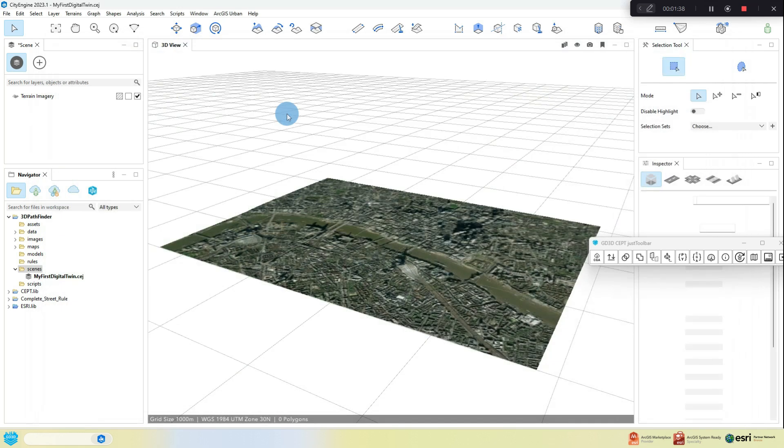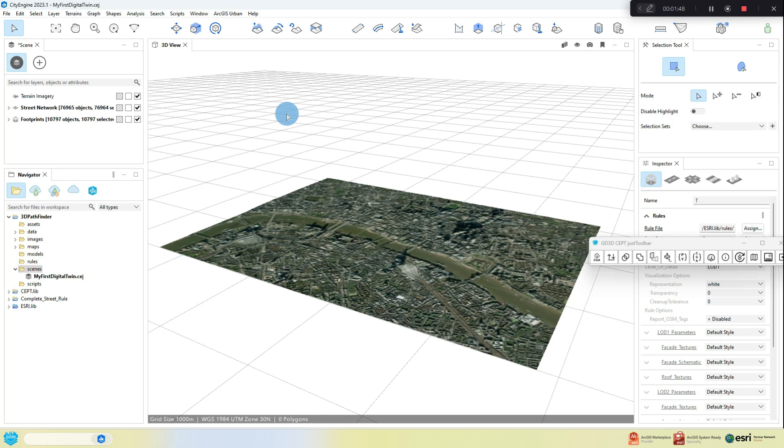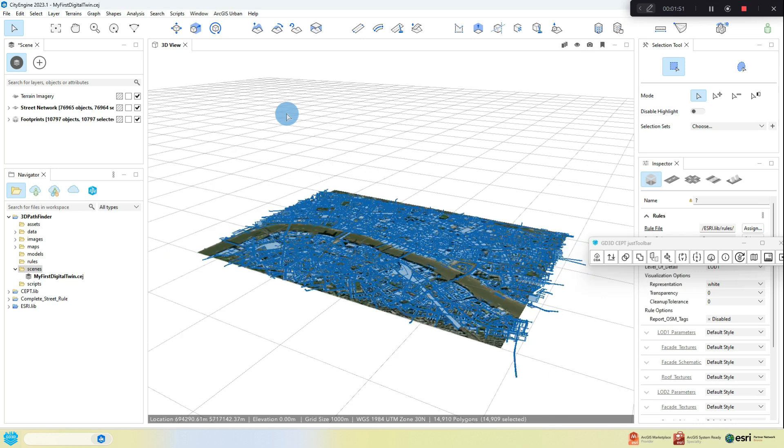As the data is imported into the scene, you will see, like on screen at the moment, the terrain and base map as well as streets and buildings magically appear. This is because Esri has made a special procedural rule file for this type of data.